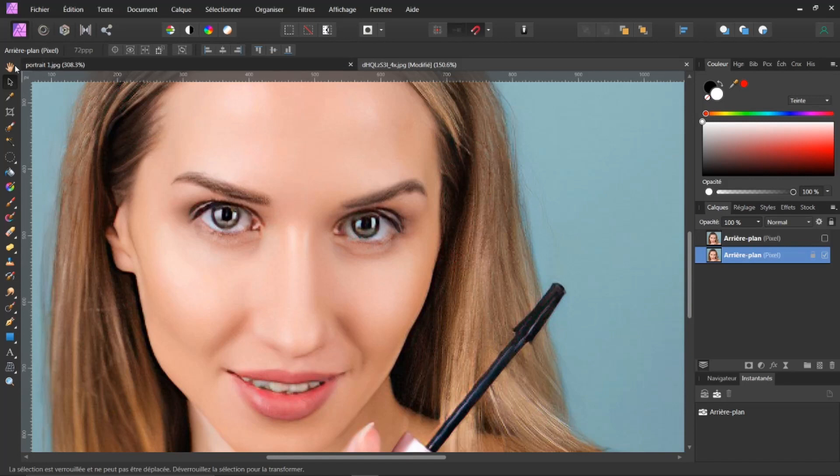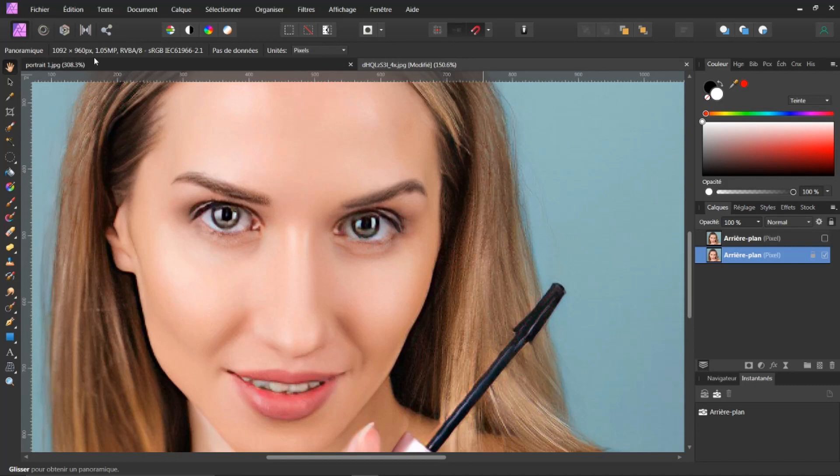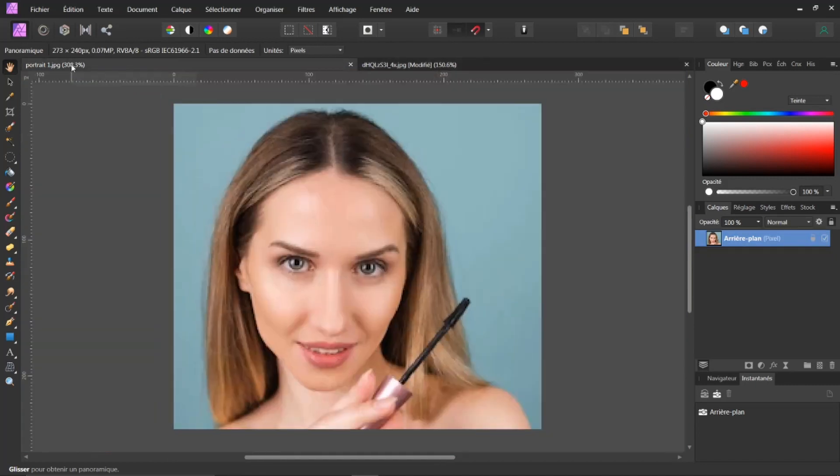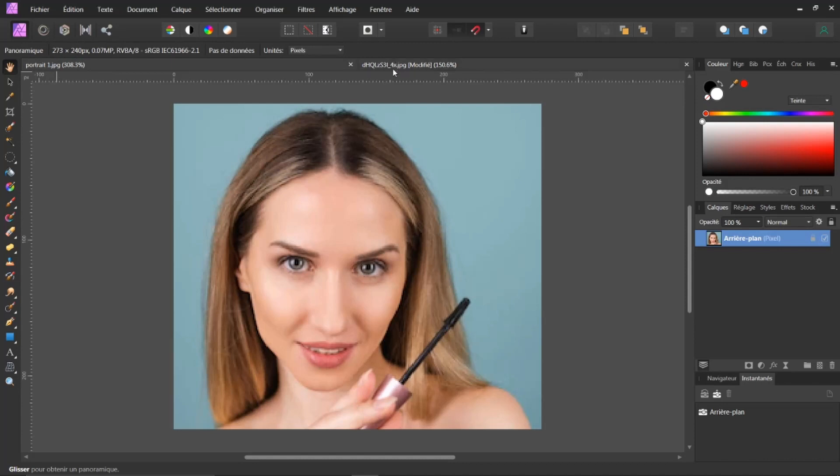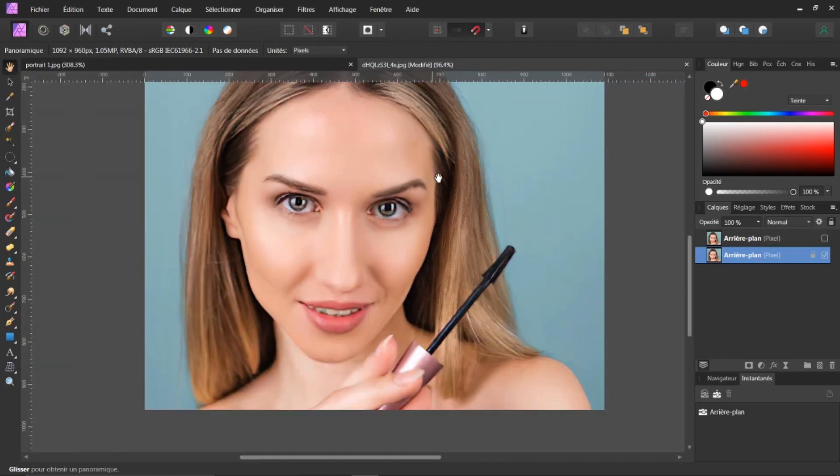Parce que si on regarde, nous avons une image maintenant de 1092 sur 960. Et celle d'avant, elle était beaucoup plus petite. Qui était ici. 260 sur 240. Elle a été multipliée par 4. Vous voyez la différence. Donc, on se dit OK.